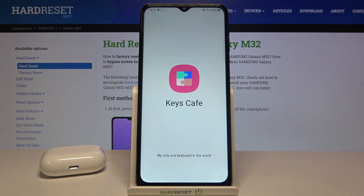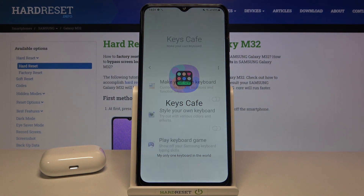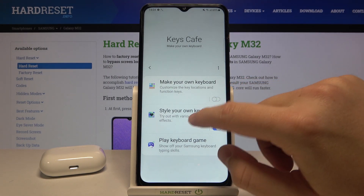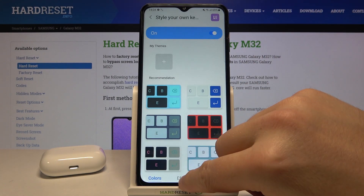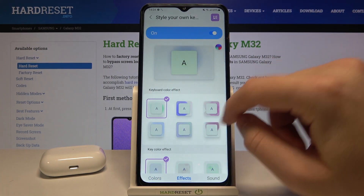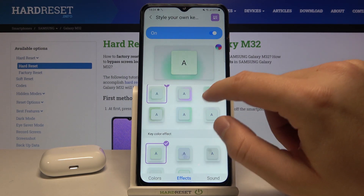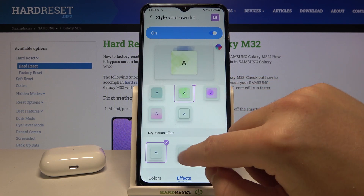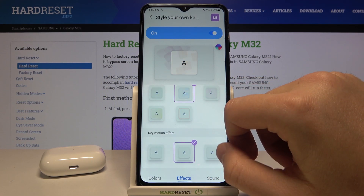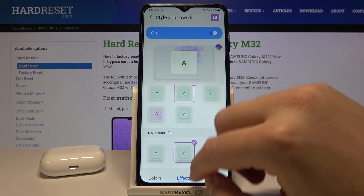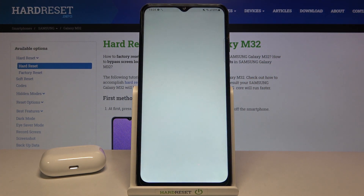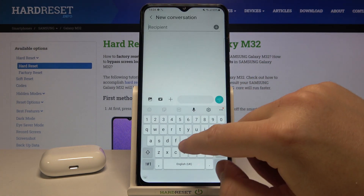Now we can easily open it. Tap here to style your own keyboard, tap on it again, then move to the effects. As you can see, here we can easily adjust your favorite effects of this beautiful theme. I'm going to take this one, and when you choose your favorite, you can go to the keyboard and see the result.